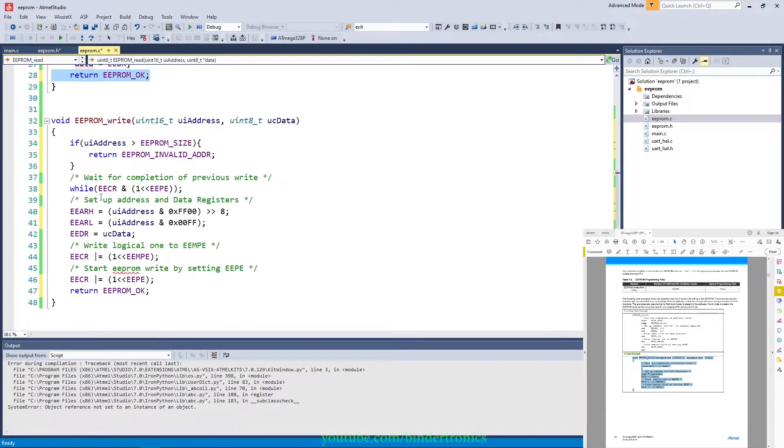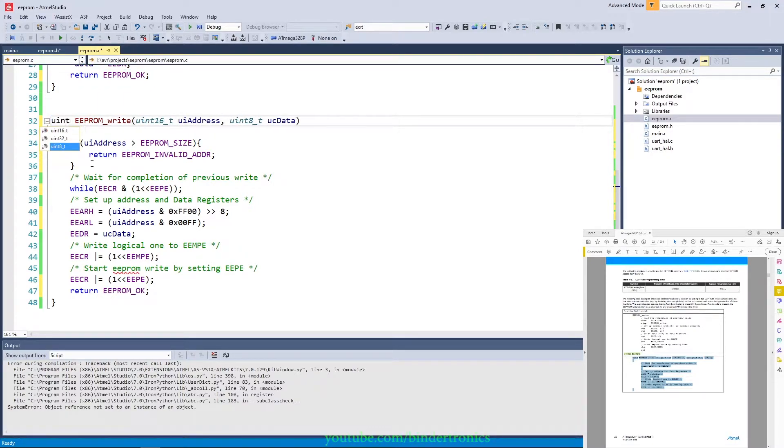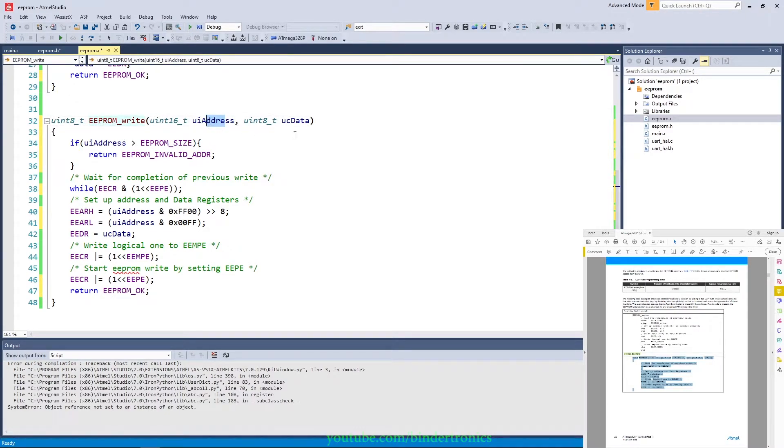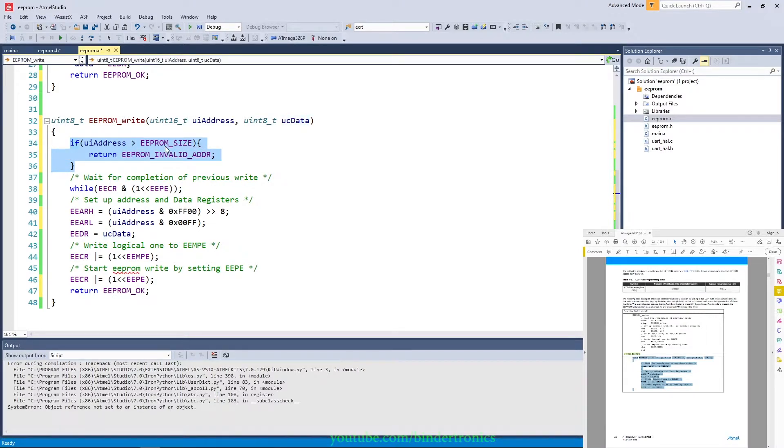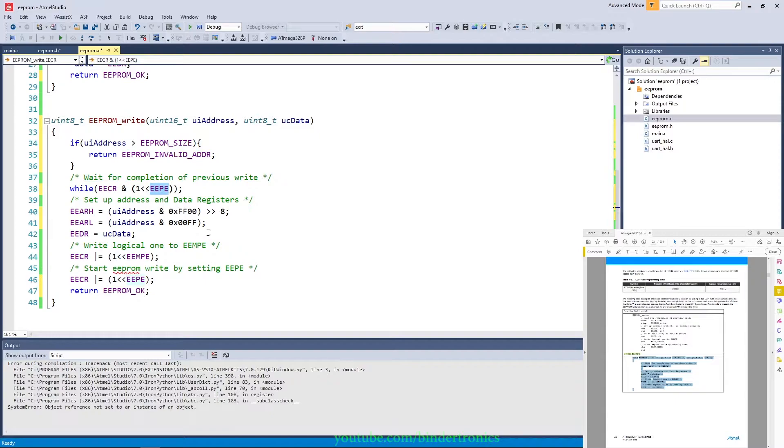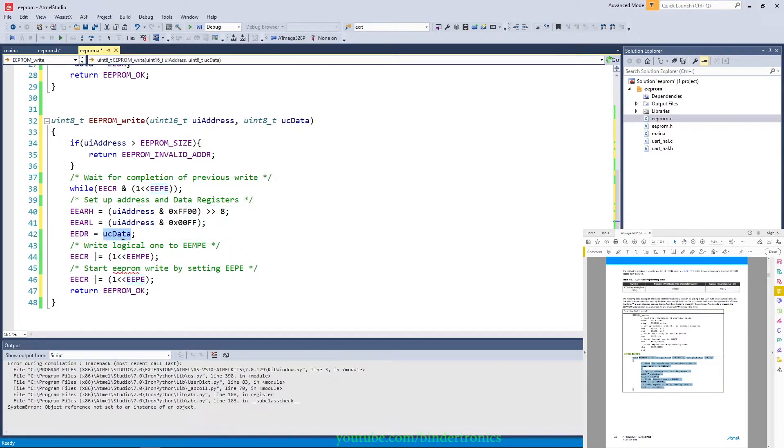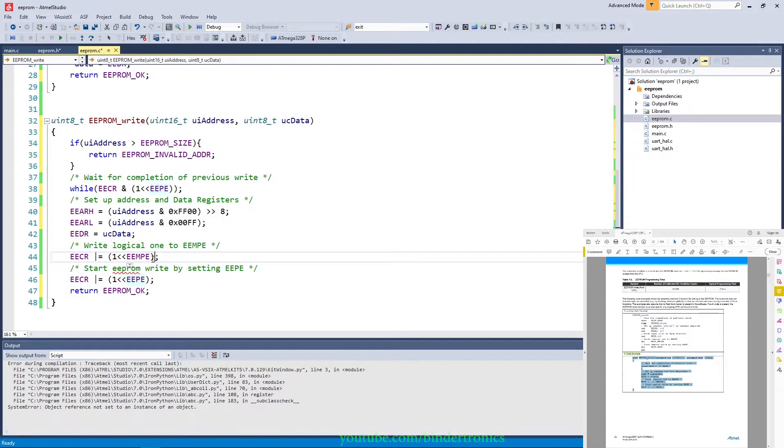And then on the write of the EEPROM we say EEPROM_write. This should be a uint8 as its return value. We take again the 16-bit address and we take in the data we want to write. If the address is greater than the EEPROM size, then we return invalid address again. We wait for the EEPROM to complete its previous write if there is one, then we load in the new address. We load in the data we want to write, enable the master write, and then we start the write cycle. And then we return EEPROM_OK.